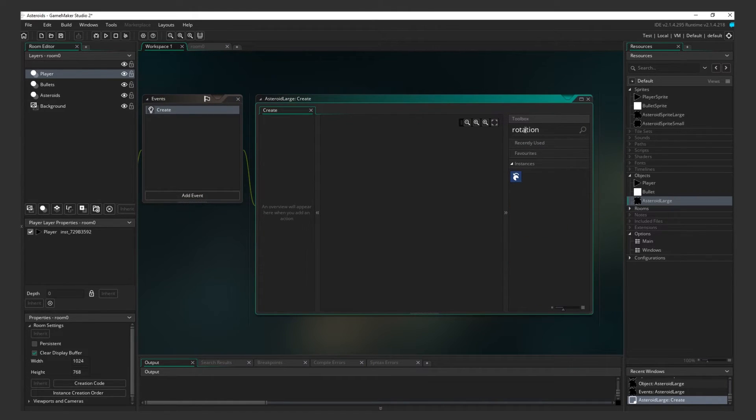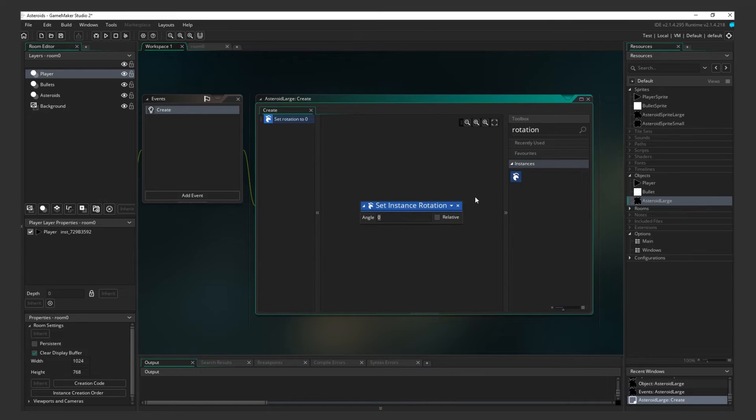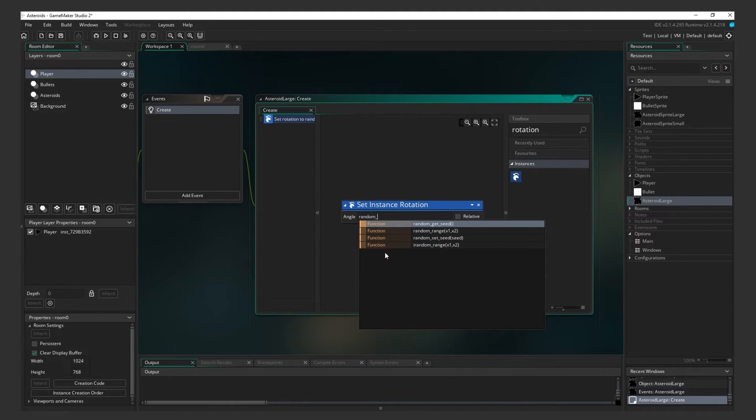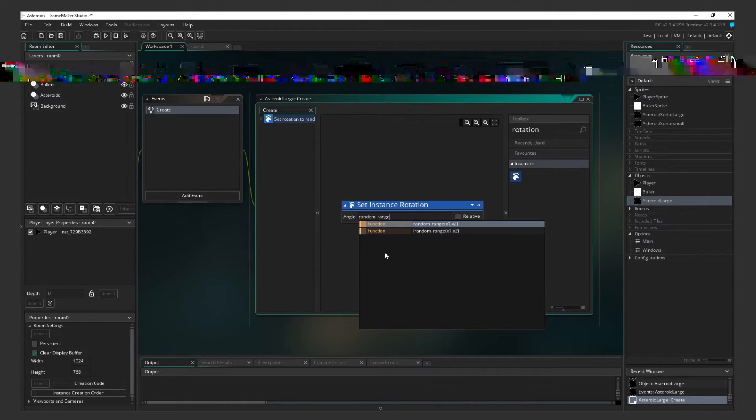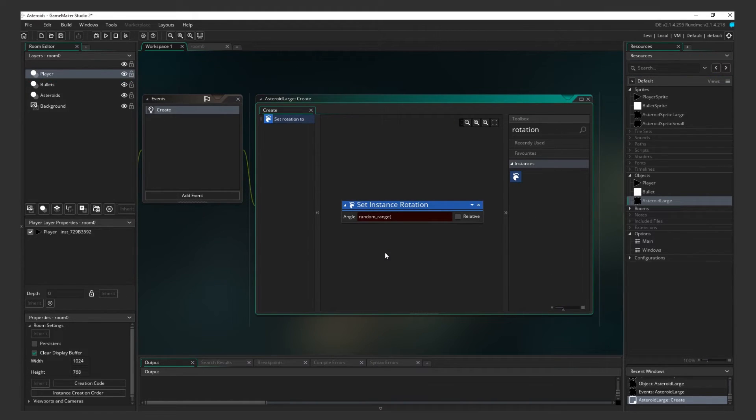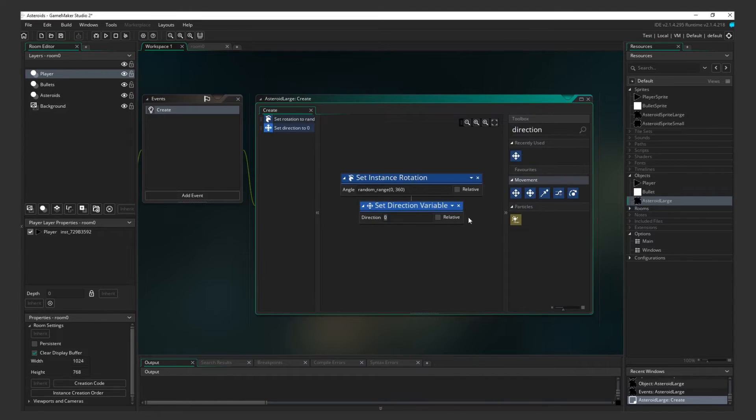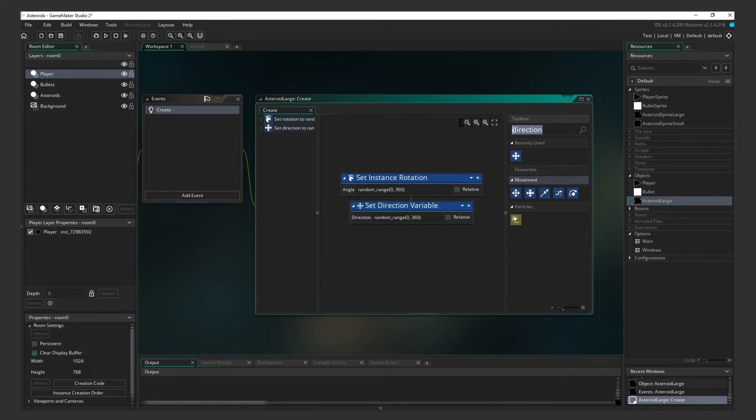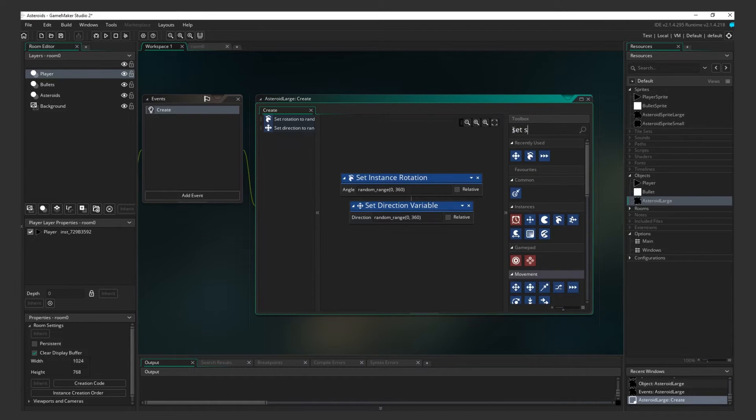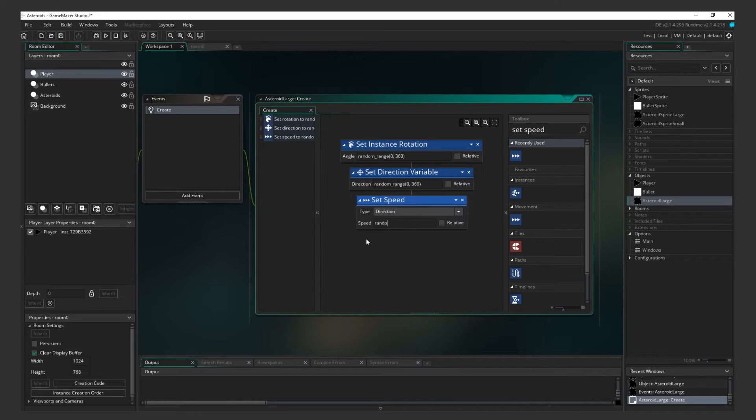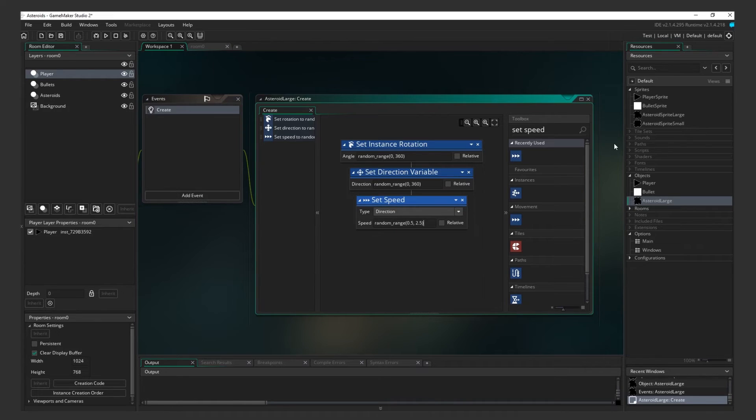Add a Set Instance Rotation action. For the angle, enter the function Random Range 0 360. This means it will pick an angle between 0 and 360 degrees. Add a Set Direction Variable action. You can enter the same function as above. Add a Set Speed action. This time we can use the same function, but because we want a smaller range, let's change the parameters to 0.5 to 2.5. And finally, we need to pick a random asteroid design.